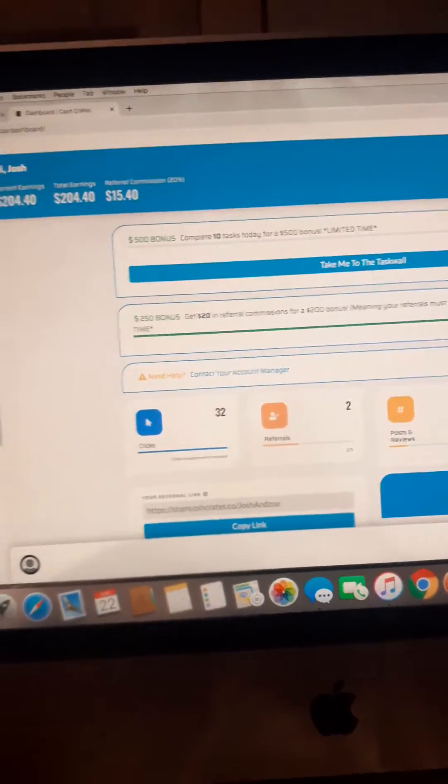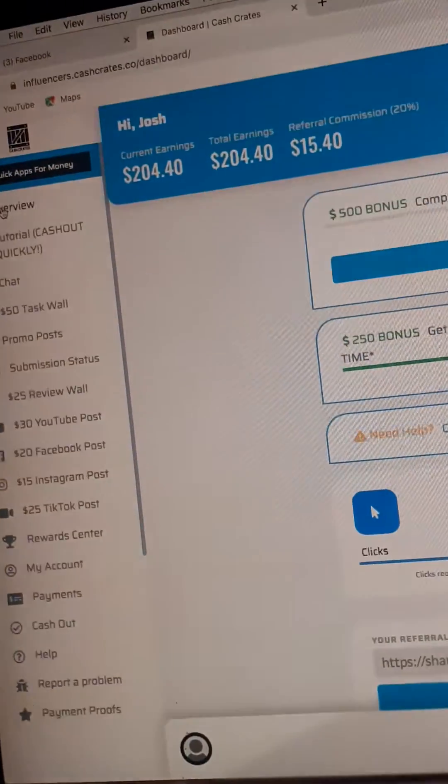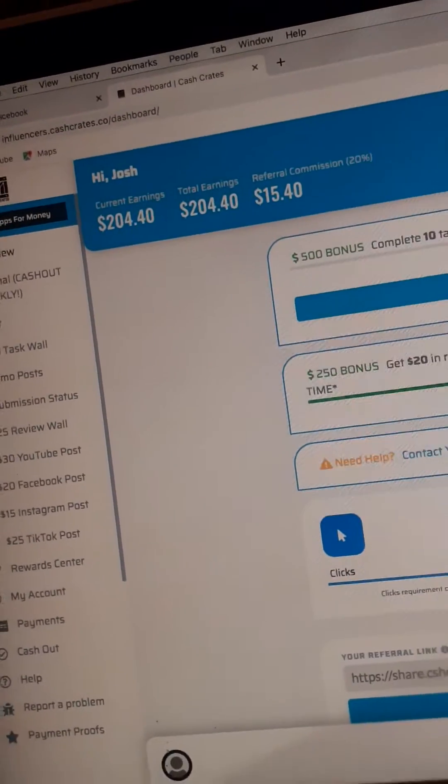Kia ora whānau, see y'all. Just want to show you Cash Crates. This is my profile here.